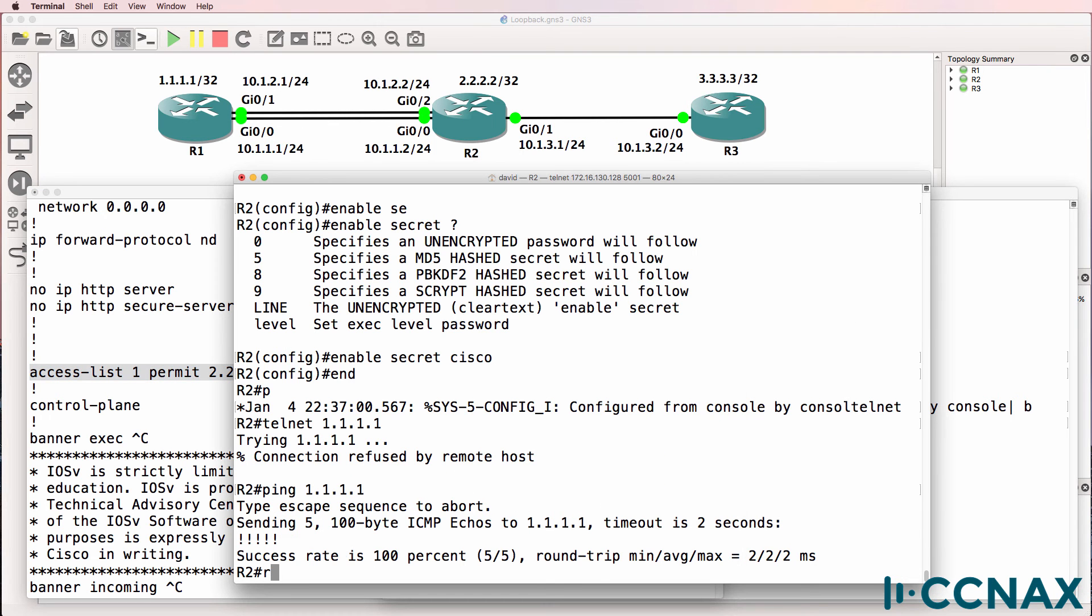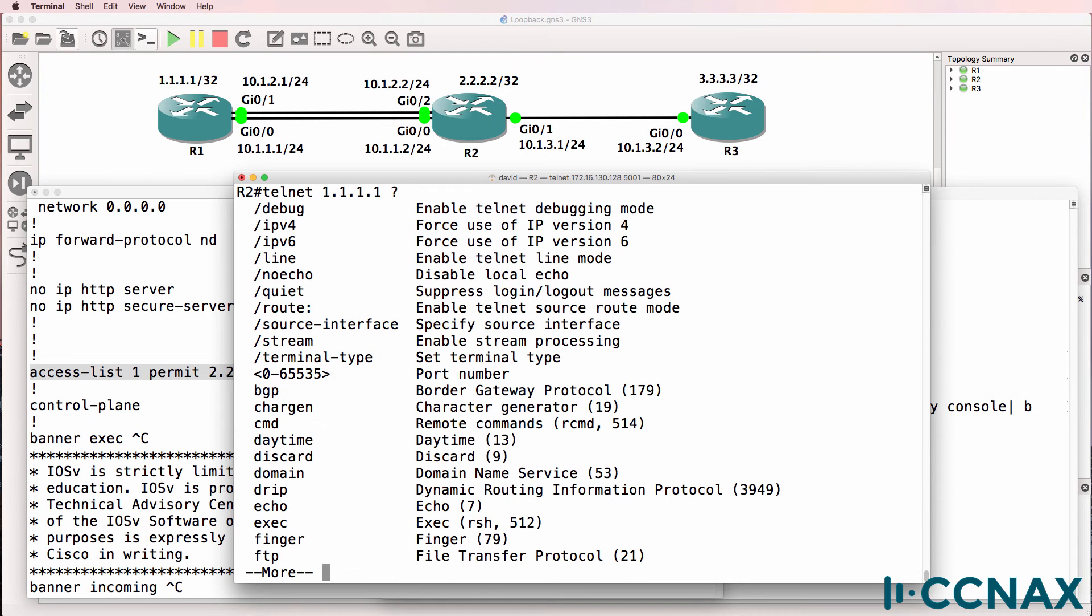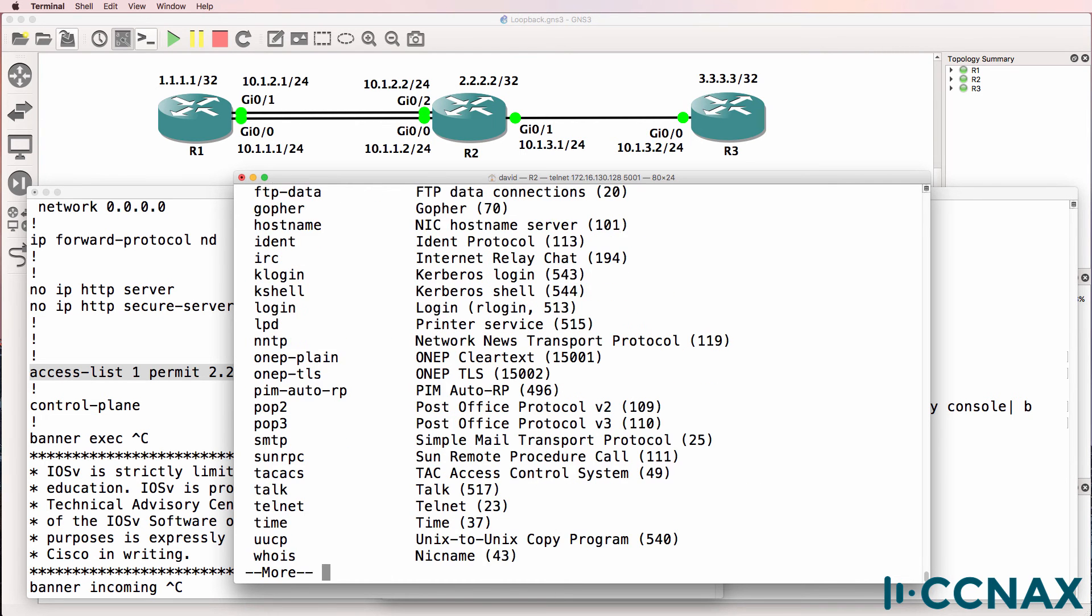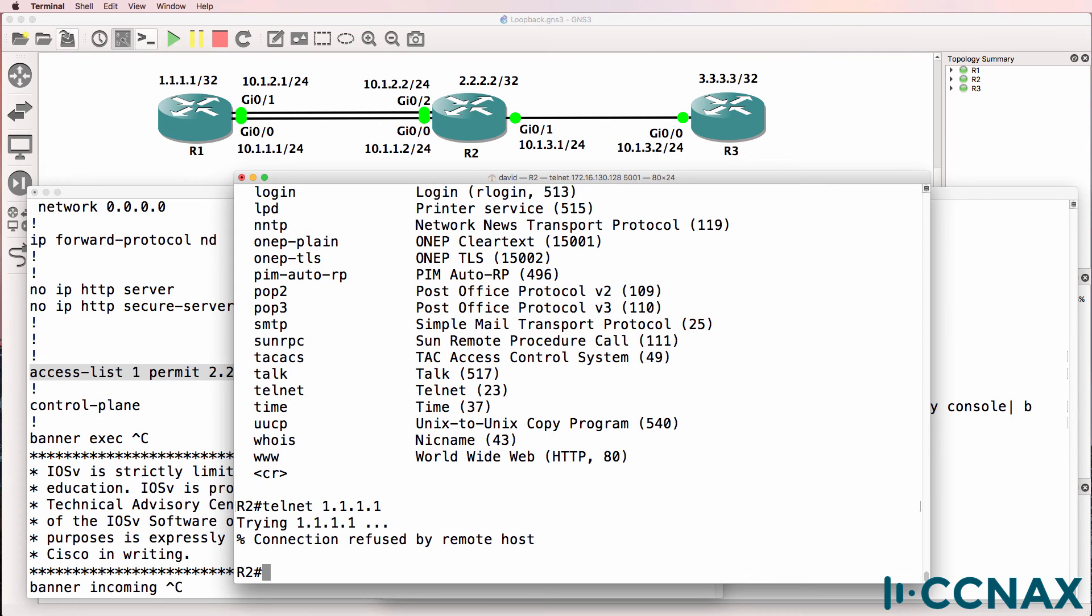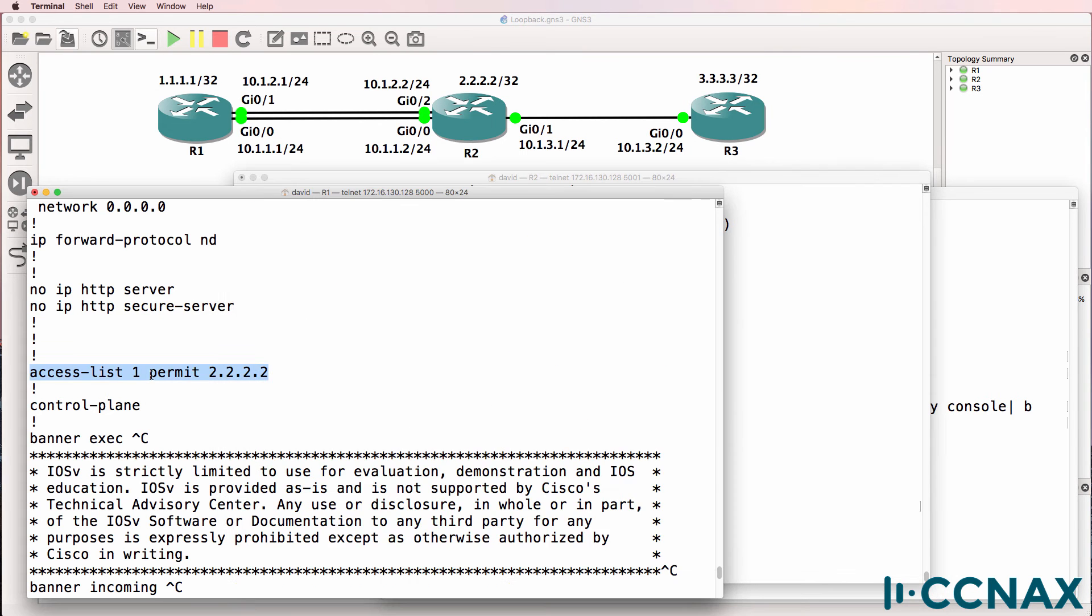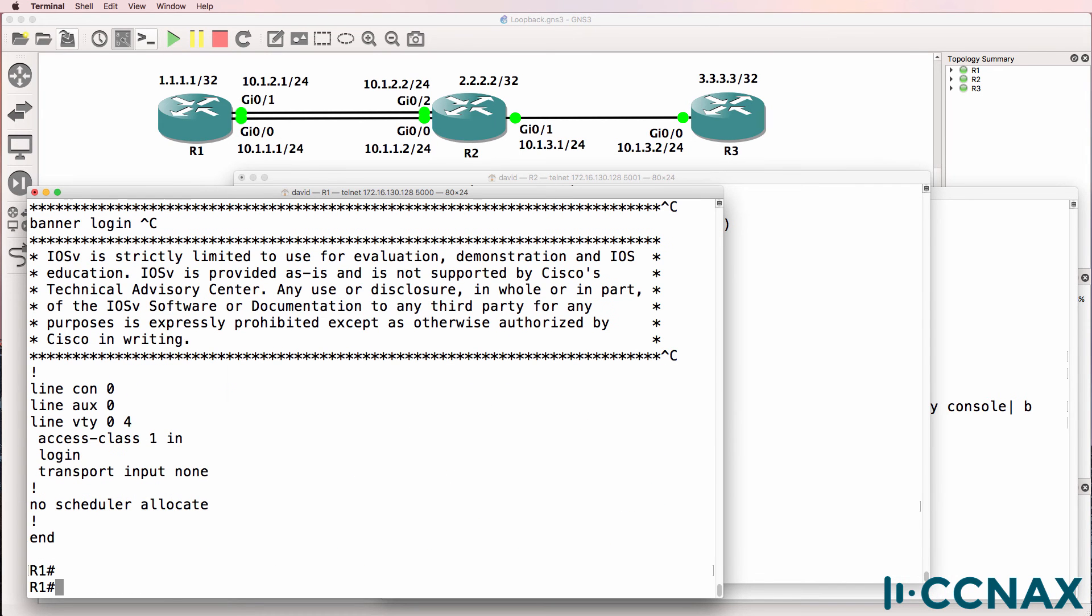When you telnet, it's using the outgoing interface as the source of the telnet connection. Now we could specify source interfaces and try and use the loopback as the source. But for CCNA, that's not required. What we want to do on CCNA is either remove this access list or edit the access list to permit specific devices in the topology.